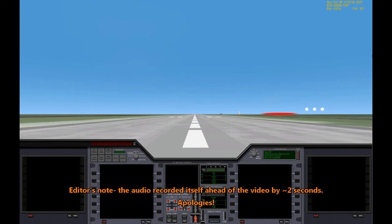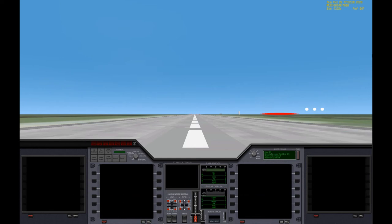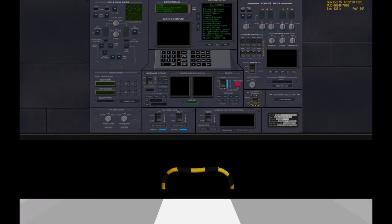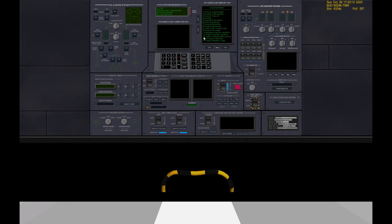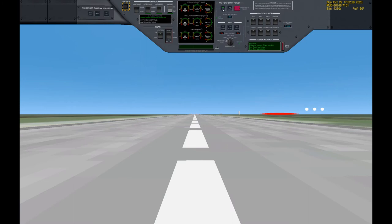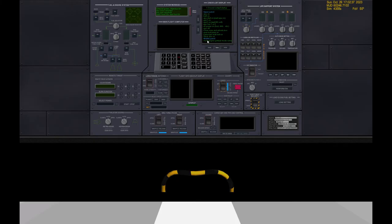Now we're going to run through checklist 1 for cockpit startup. Once completed we'll be in the takeoff readiness state. We'll start by turning on what we turned off. Turn the EPU on, make sure that's on. Also turn on the battery to give us an extra kickstart. And we're going to turn the APU on.